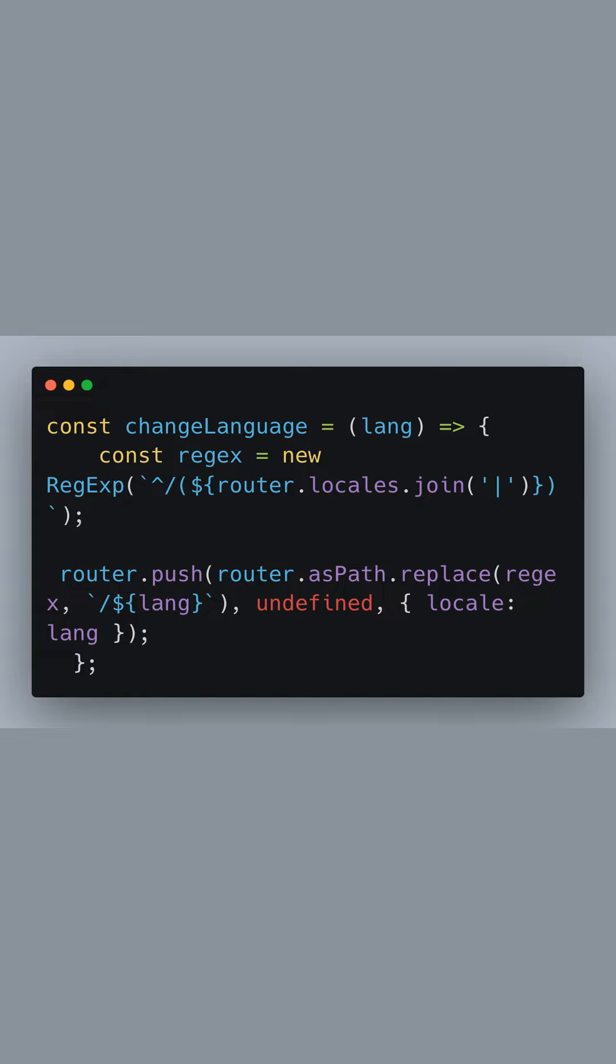First, we construct a regular expression that matches the current locale in the URL. We then call router.push to navigate to the same path but with a different locale, effectively replacing the current language prefix in the URL with the new language code.